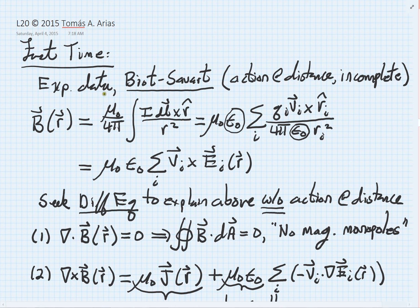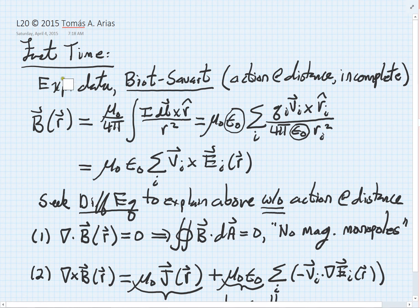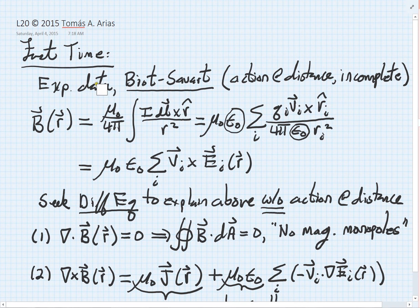We began with the Biot-Savart law, which you can think of as having been first observed and derived through experimental observations, or summarizing experimental observations. We are also able to argue for this type of a law from relativistic considerations on charges moving through wires.